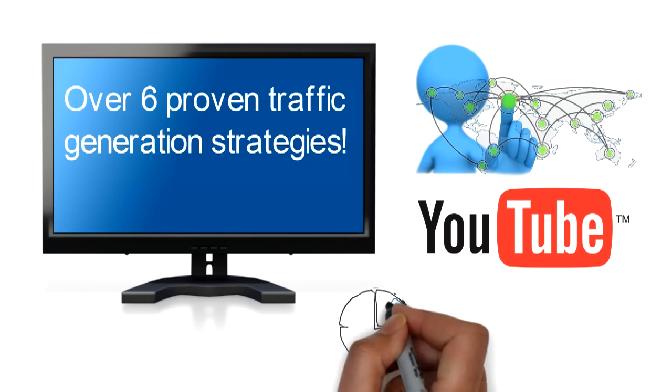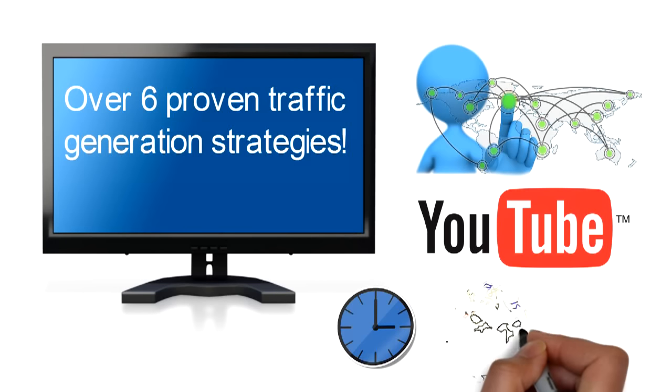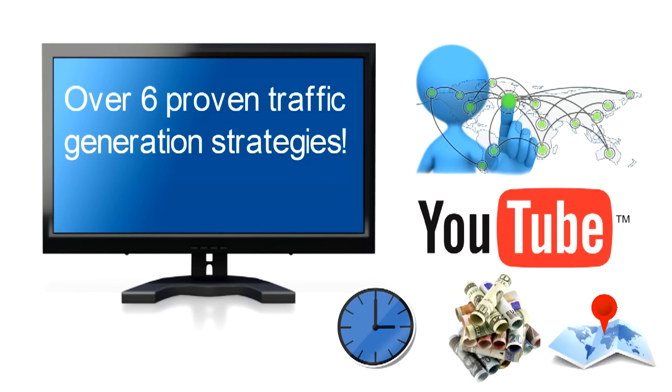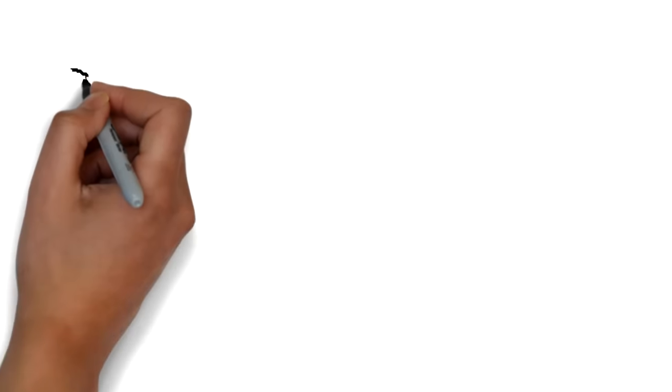You can achieve time, money, and location freedom by applying our proven strategies and principles. This is why we're here.